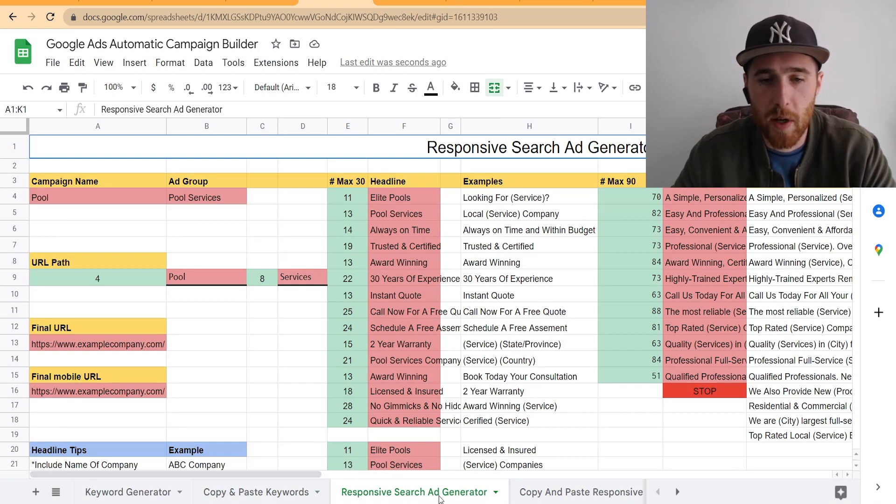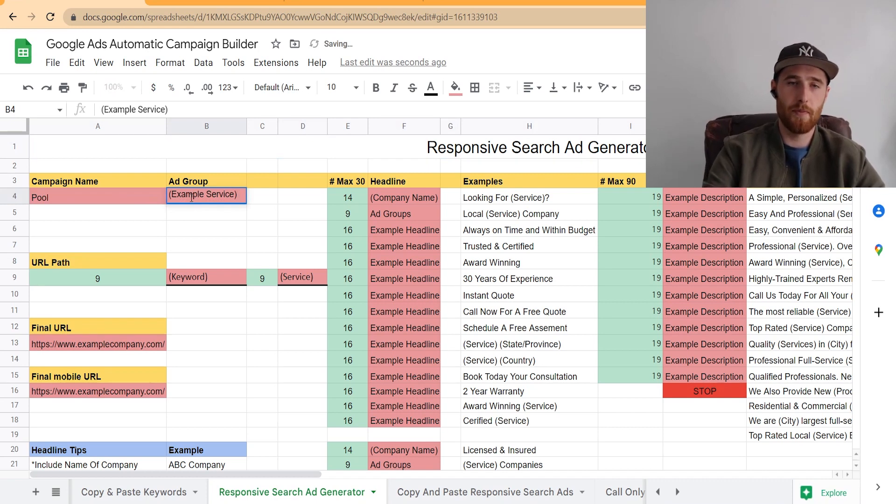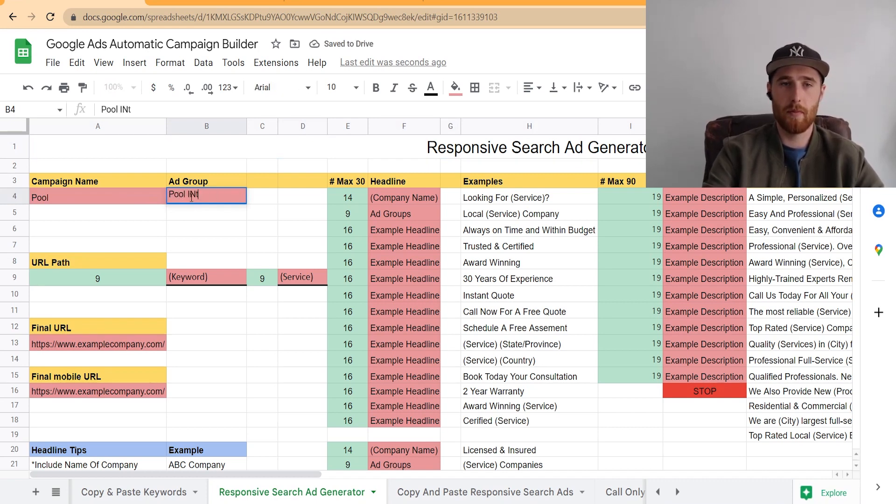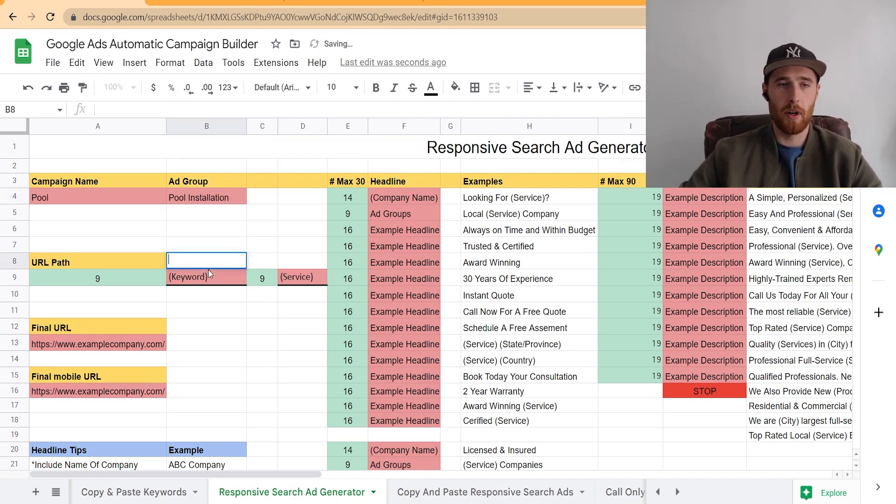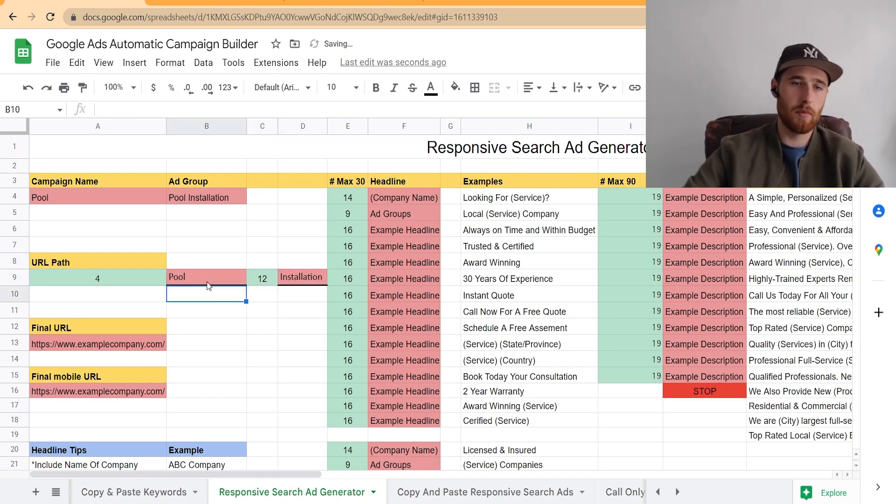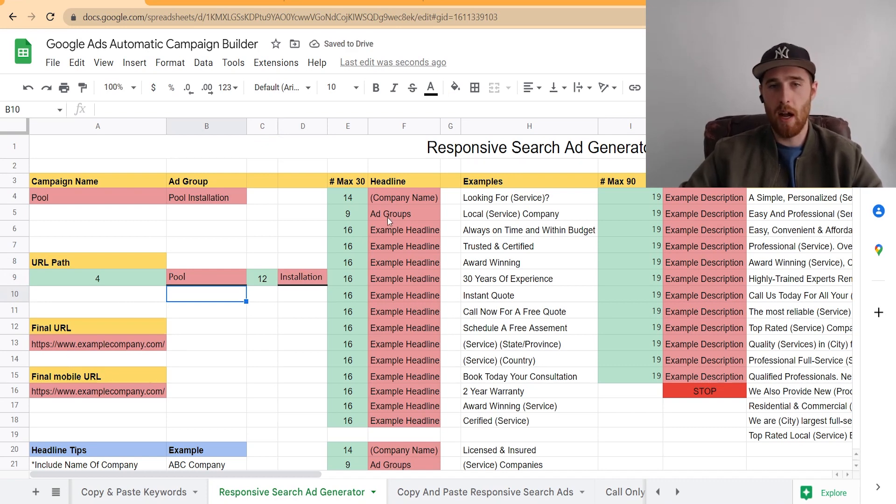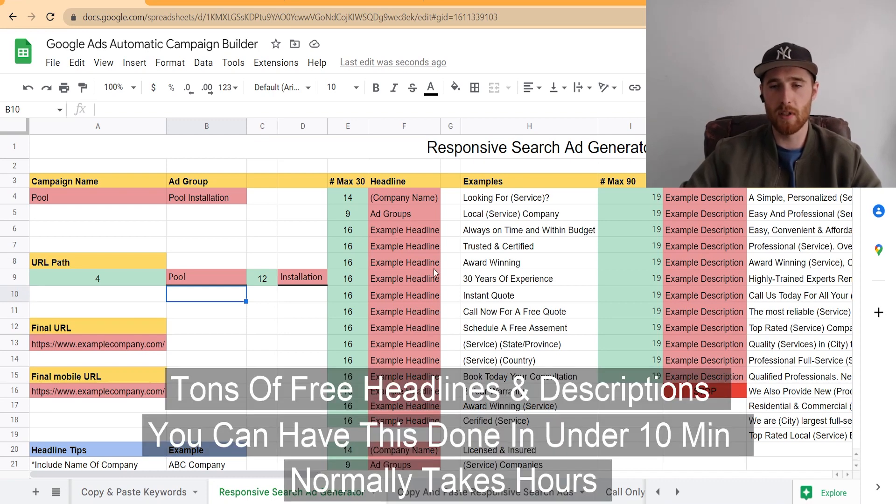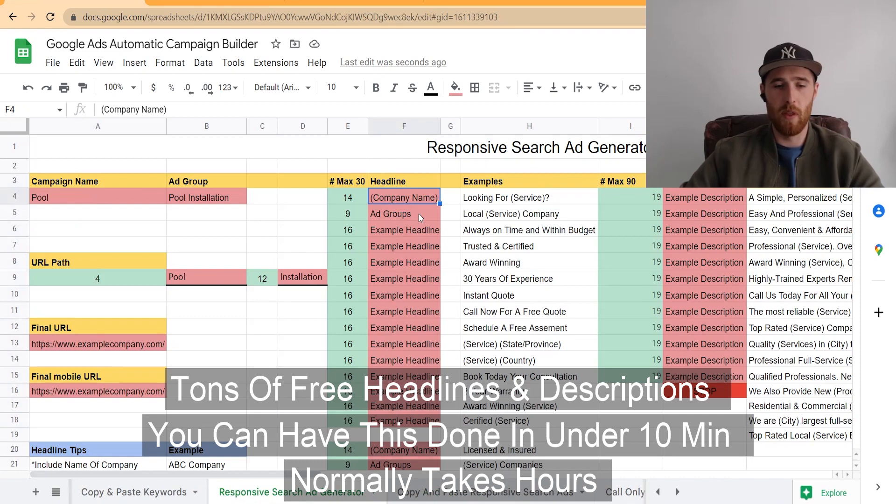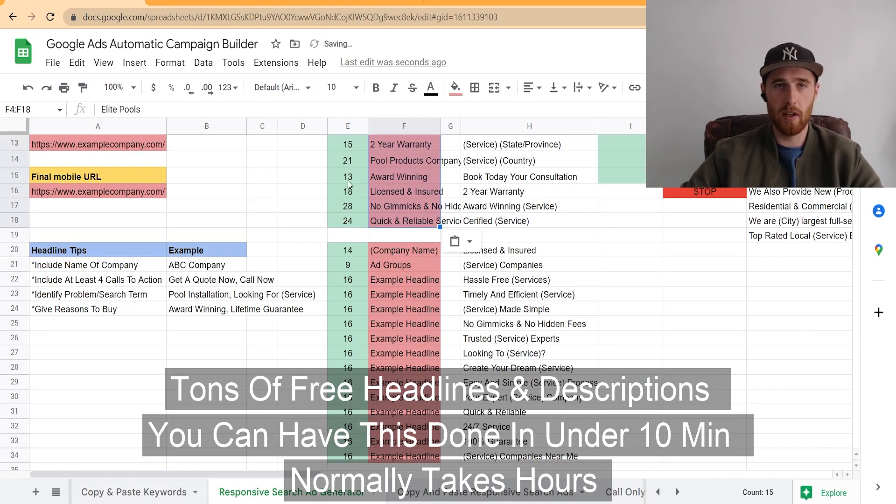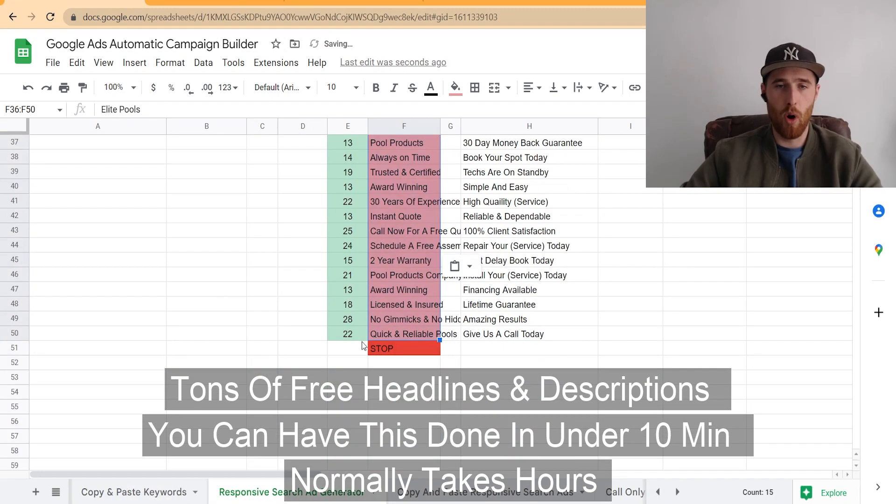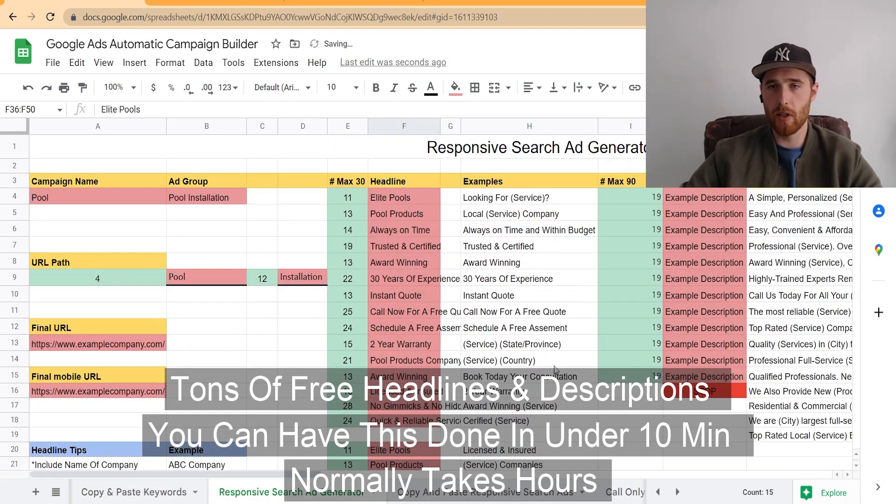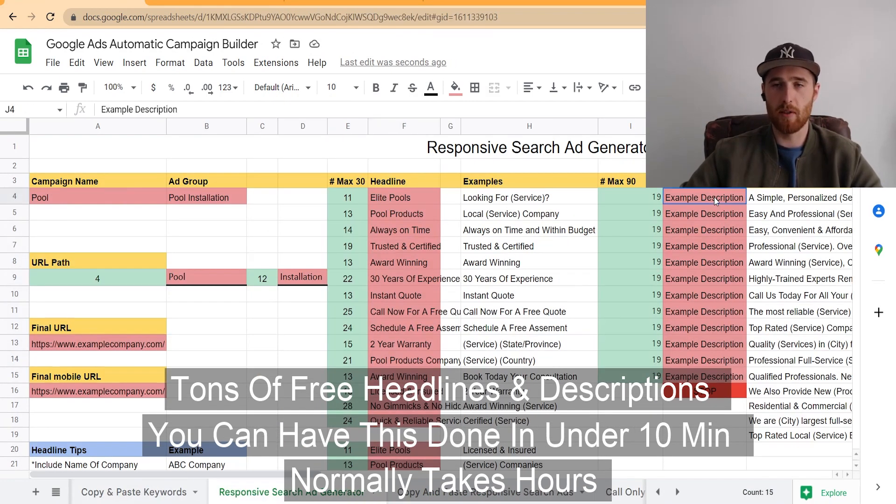It's very, very quick. If we want to do responsive search ads, all we have to do is hit Responsive Search Ad Generator down here, put Pools here, we'll put Pool Installation, we'll put our URL path, we'll put our final URL, so whatever your website you want. And then I literally just fill in the company name here. I put a few search terms, so pool installation, pool company, pool services. I'm going to just copy and paste this from one that I've already done: Elite Pools. All our headlines are done. Again, we scroll down, I'm going to paste another one that's already pre-made, and boom, all of our headlines are now done.